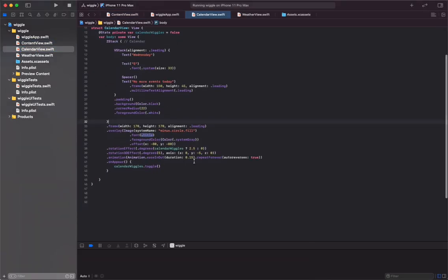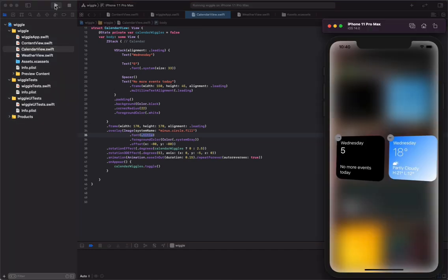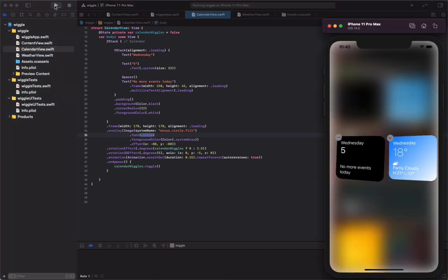Here we reverse the direction by changing this wiggle angle value to zero, and this to 2.5. And run the code again. We now have the two views wiggling in opposite directions.